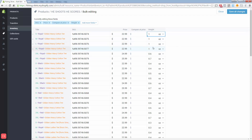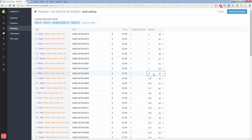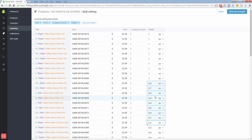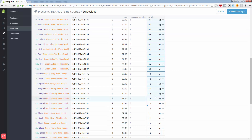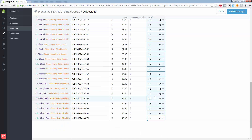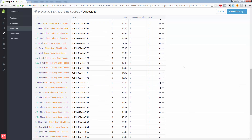You could just copy and paste these values down — copy, paste, copy, paste — all the way down until you get through them all. You could even select all of these and paste them in. Now everything is one ounce.